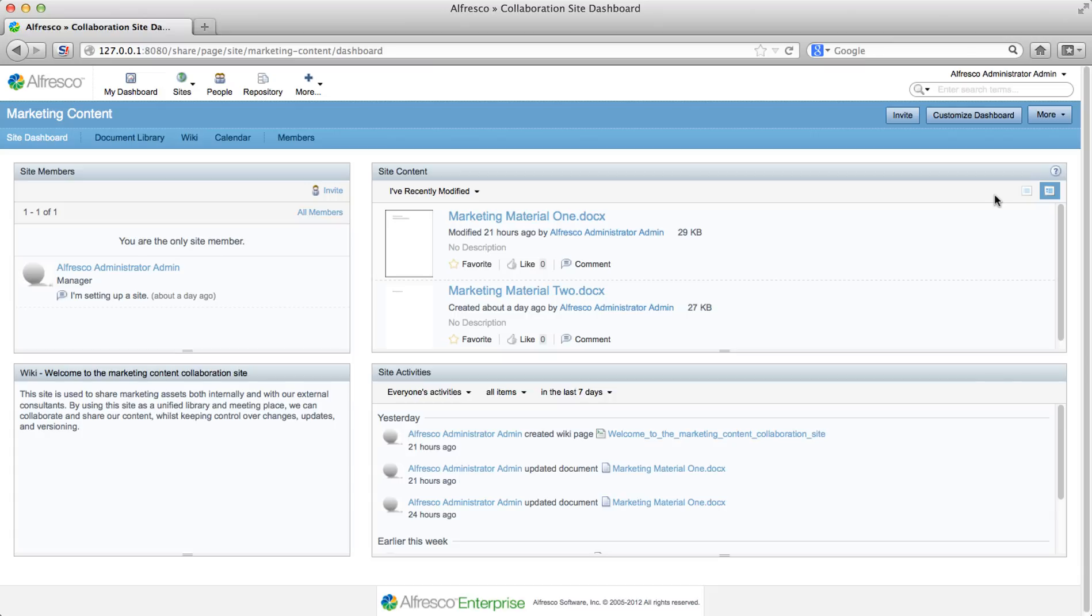Once that's done, you can see that the view in the dashlet changes and there are favorites, like, and comment options. Click the favorite option and a gold star indicates that this document is now a favorite.